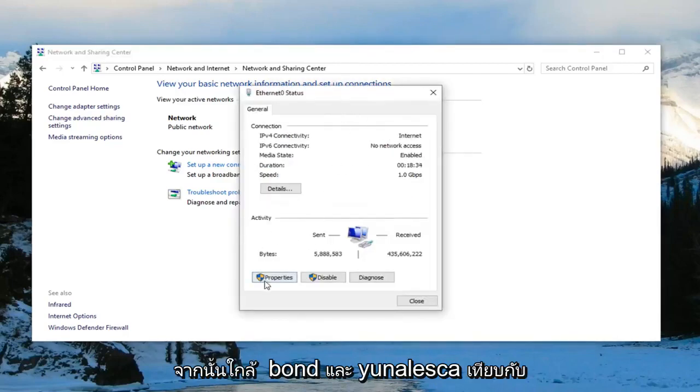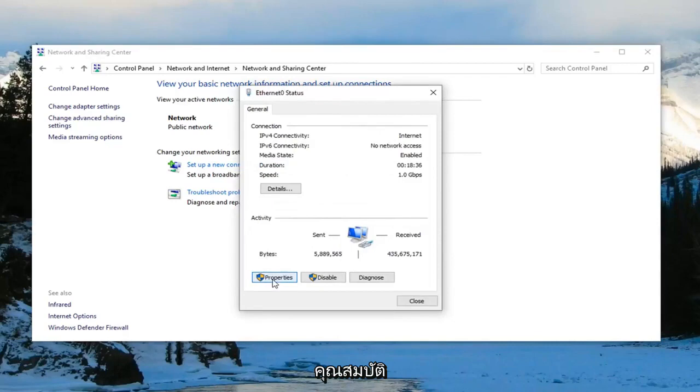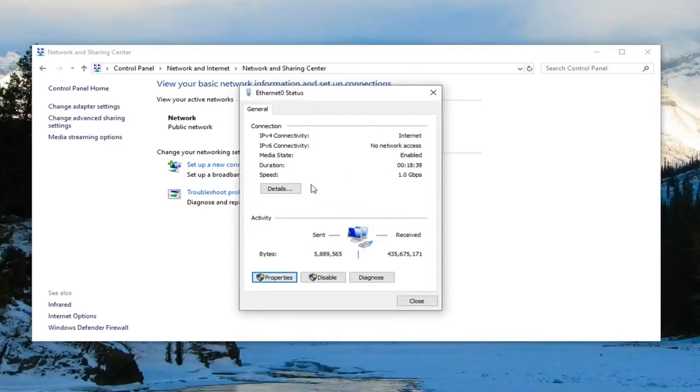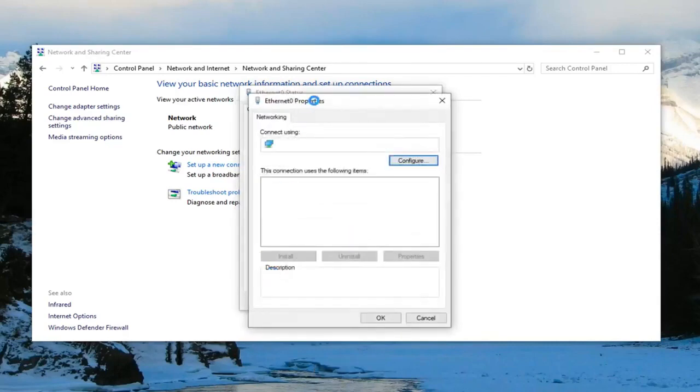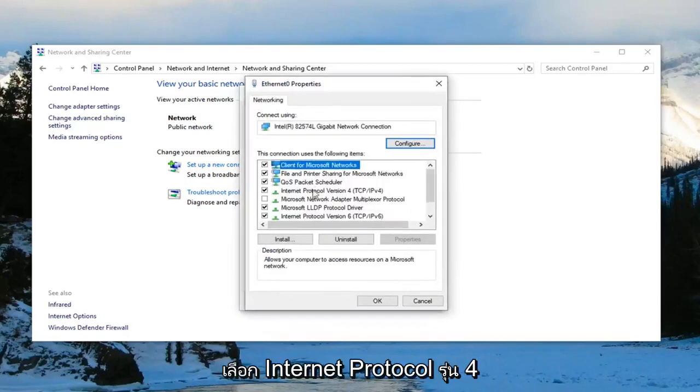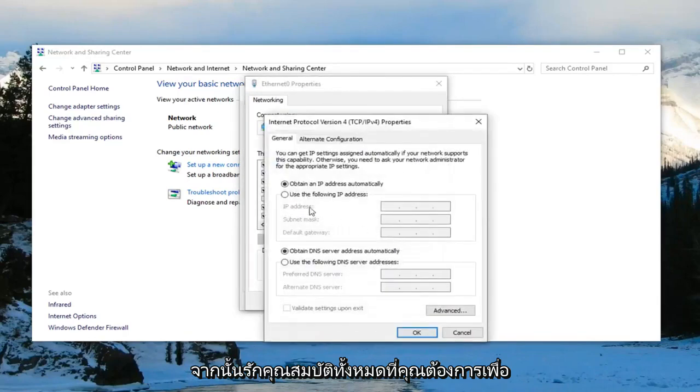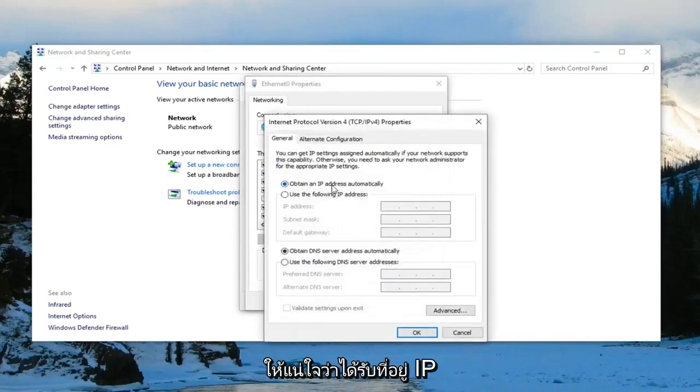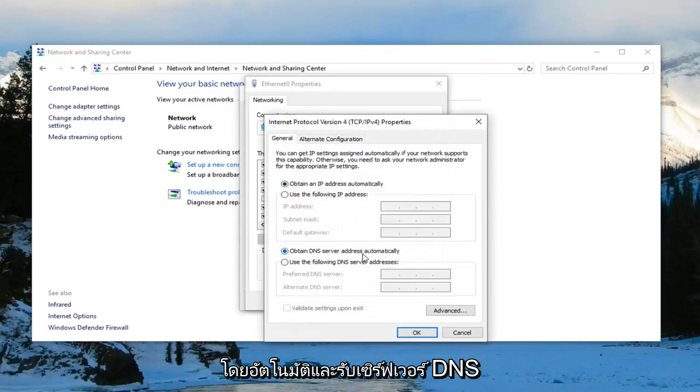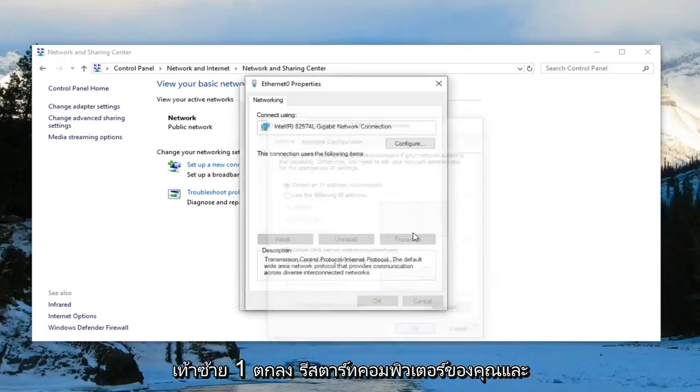And then near the bottom, you want to left click on where it says properties. Select internet protocol version 4 and then left click on properties. You want to make sure to obtain an IP address automatically and obtain DNS server address automatically are both selected. Left click on OK.